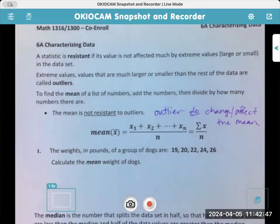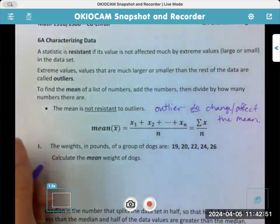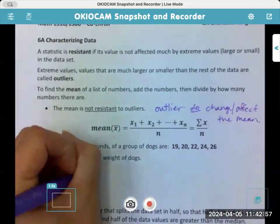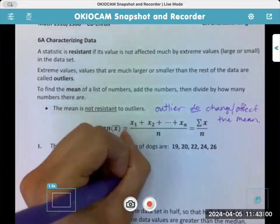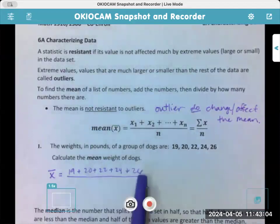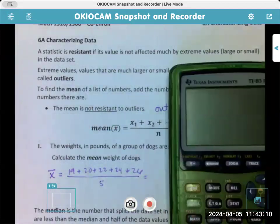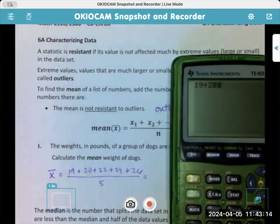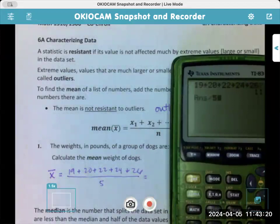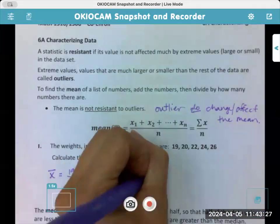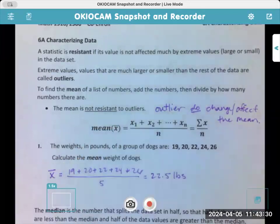So if I want the weight in pounds of a group of dogs, we calculate the mean — which is also called x-bar — by saying 19 plus 20 plus 22 plus 24 plus 26, divided by 5. So what does every dog essentially weigh approximately? 19 plus 20 plus 22 plus 24 plus 26, divided by 5, is 22.2. So on average, these five dogs weigh 22.2 pounds.